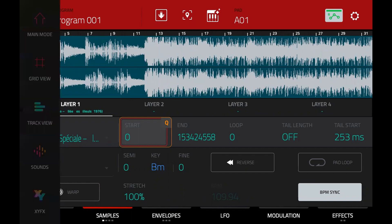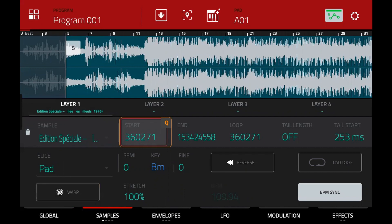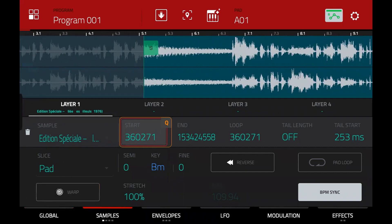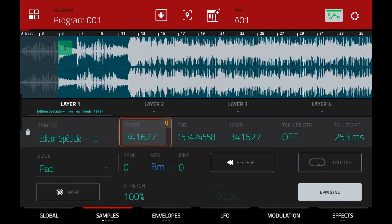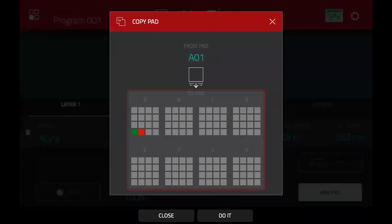Now if I move my start point and bring it out here, there might be something interesting we can use. That's quite nice. So I'll press my copy button, press on screen to copy the green pad — which is pad one — and then press pads two, three, and four.